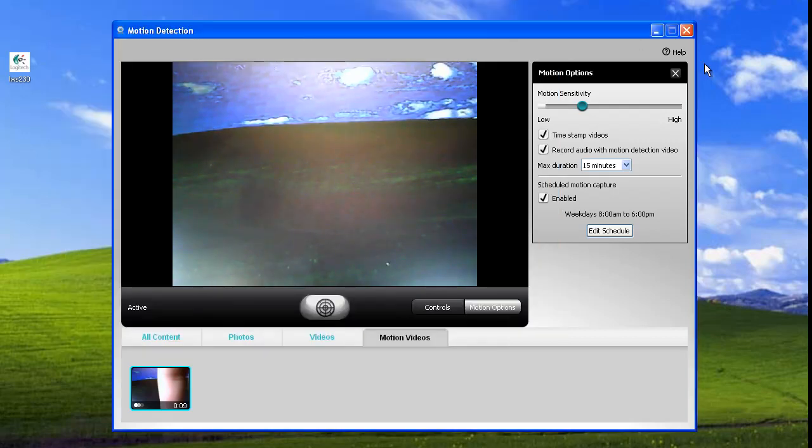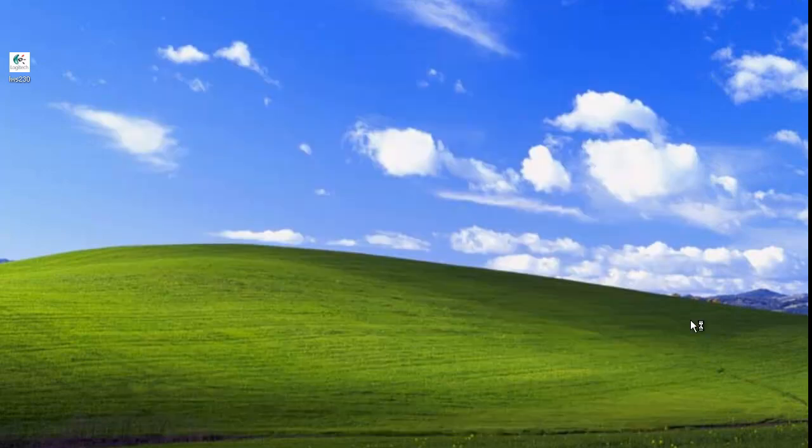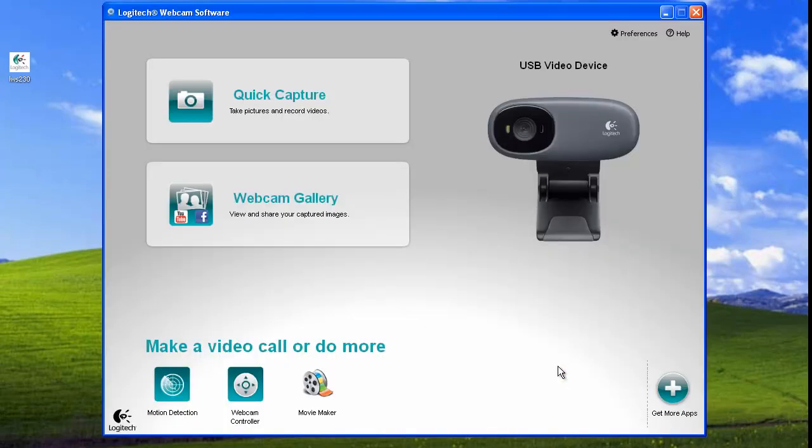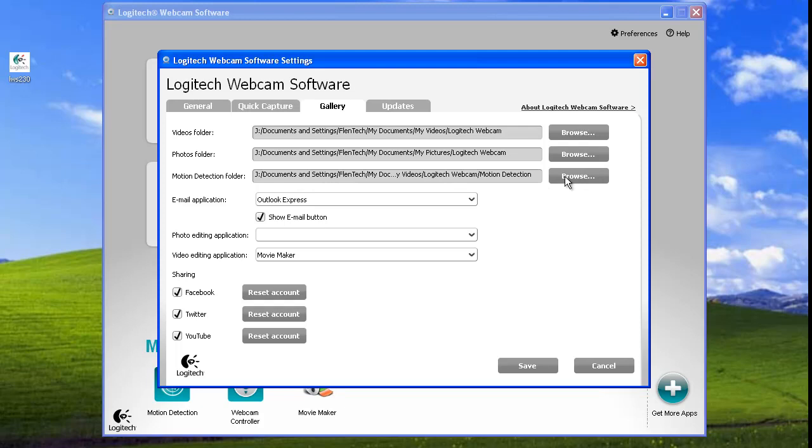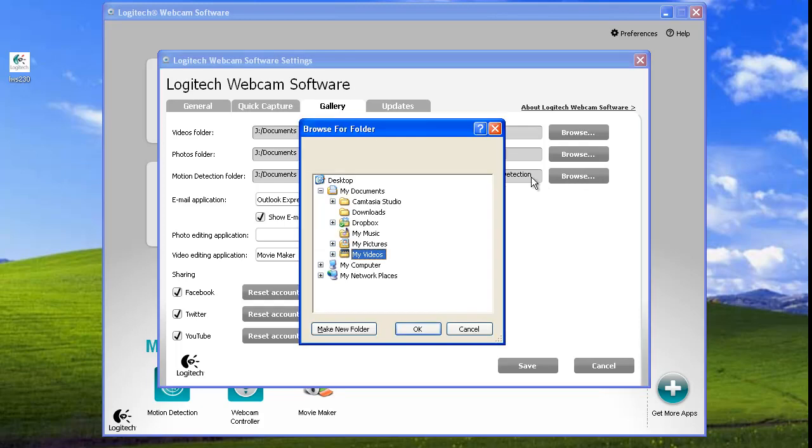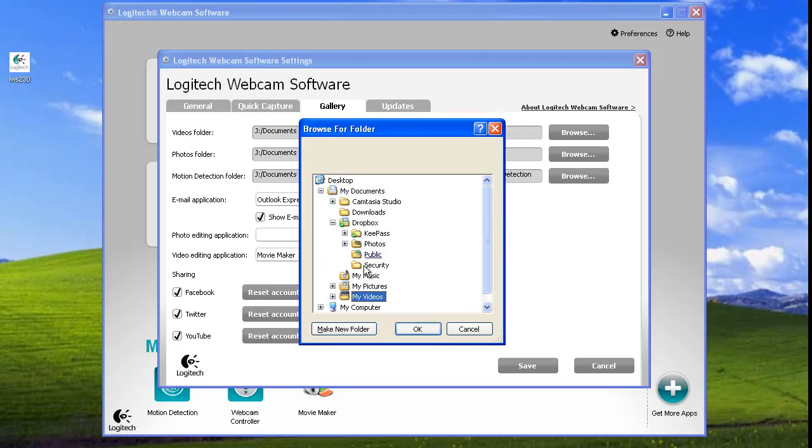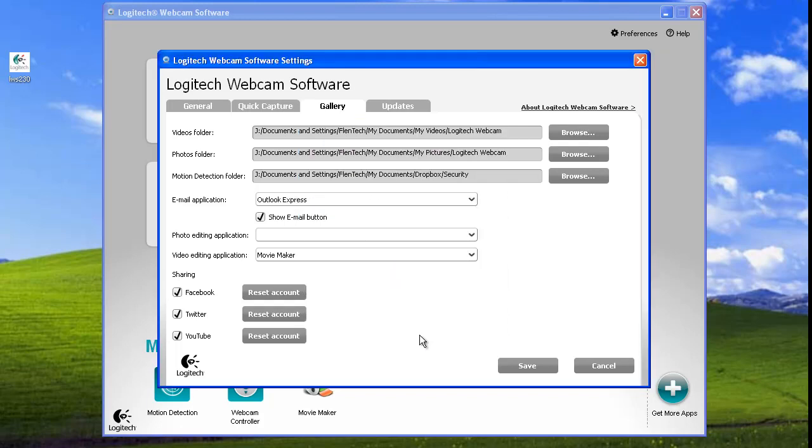Minimize that. I'm going to close this. Open up my software again. Up here in the top right, go to preferences, and here's the default location where it saves your video files for your motion detection. So I'm going to click on browse, go to my Dropbox folder, click on security, okay, save.